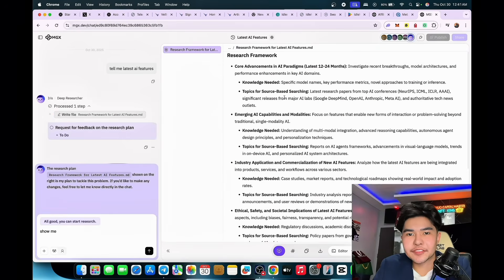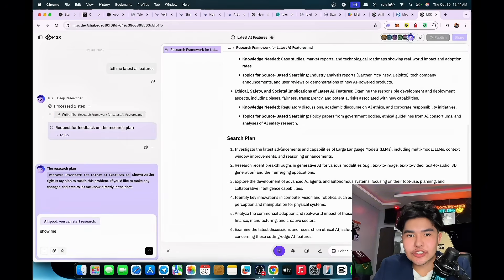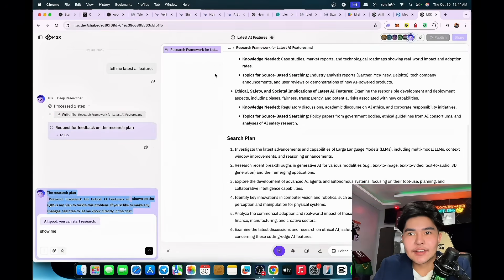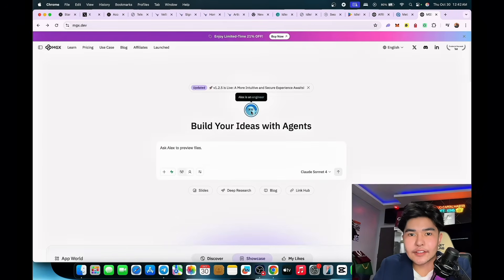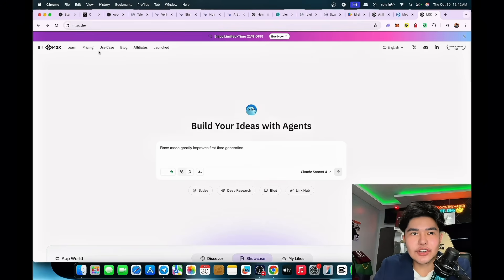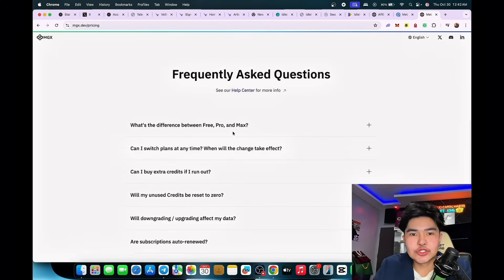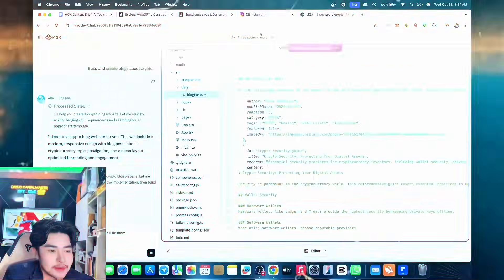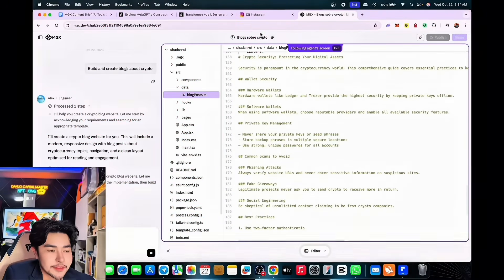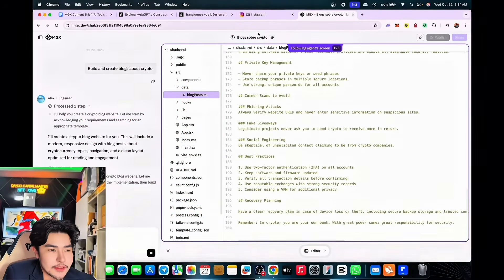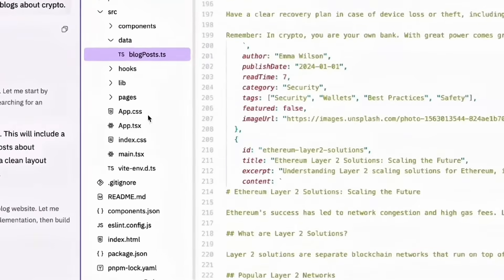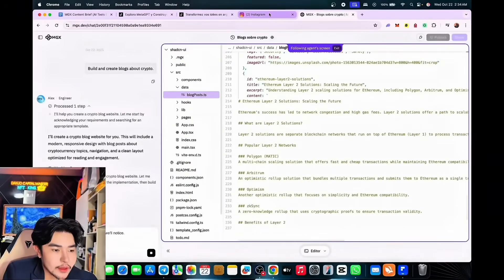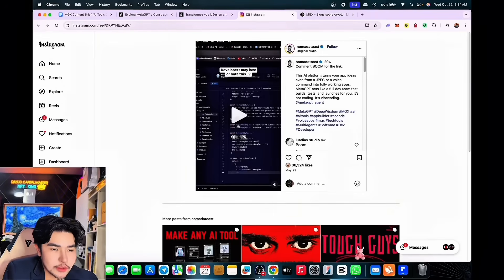It shows you the research frameworks and plans. Aside from that, there are different architects that can work for you — this one is an engineer. A lot is happening right now, so make sure you choose the right plan. I'd suggest the Max plan. This is next-level AI that is transforming the game — it's writing files and improving everything.